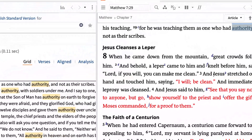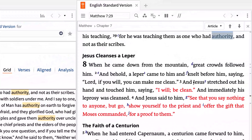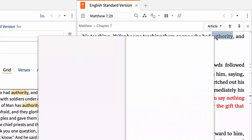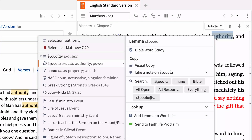In Logos, guides use all the resources in your library to build a report on a word, passage, topic, and more. To study this term in more depth, you may want to generate a Bible word study guide. Once again, right-click "authority," ensure the lemma is selected in the left pane, and then click Bible word study.